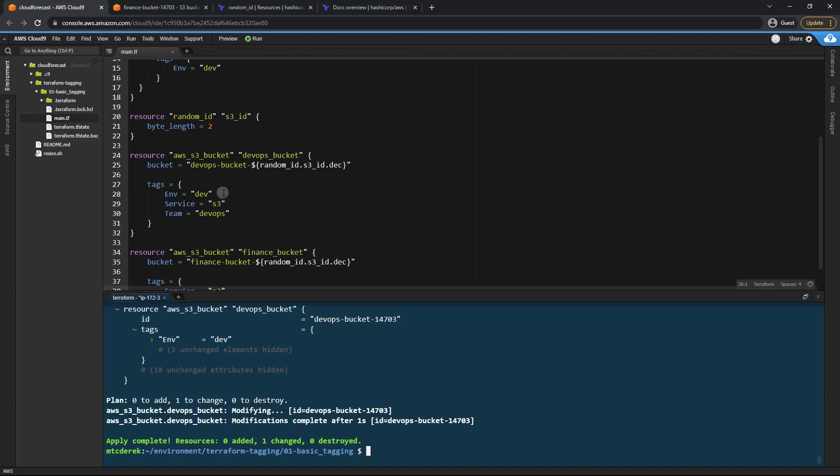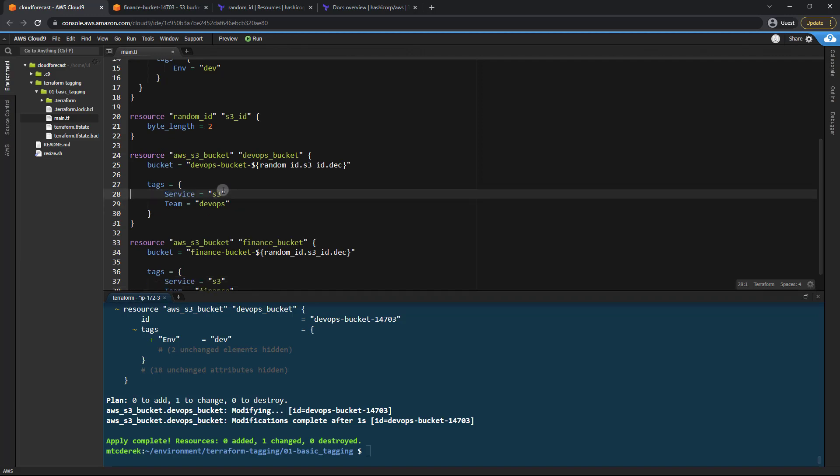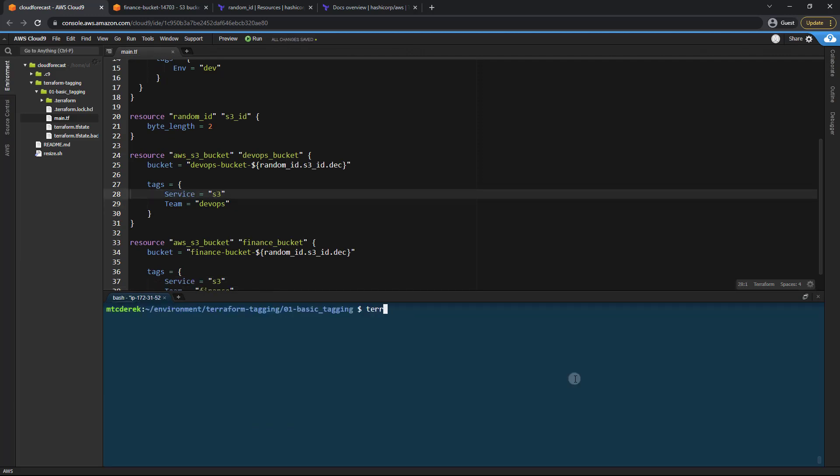So once again, I could also delete this one, run another Terraform apply auto approve.